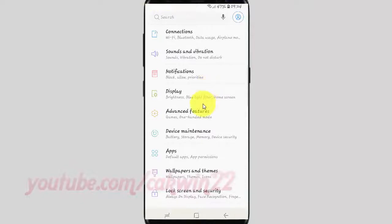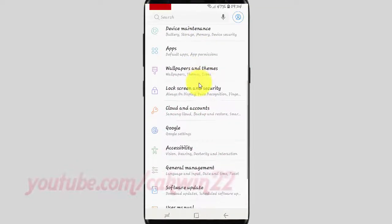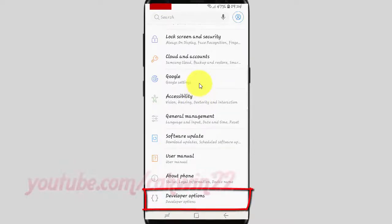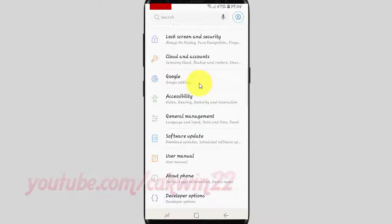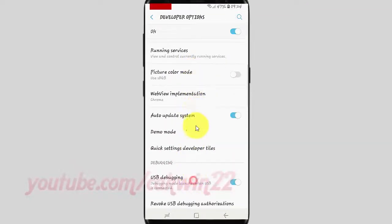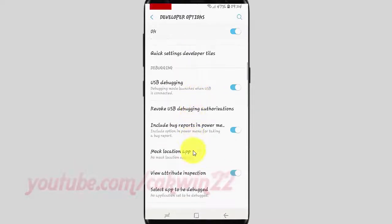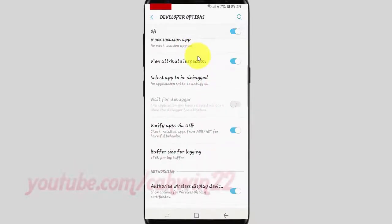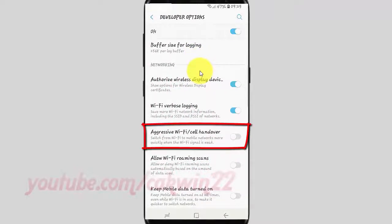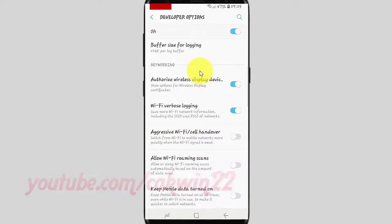Scroll down and tap Developer Options. Scroll down again, then tap the Aggressive WiFi/cell handover switch until it turns blue to enable it, or tap until it turns grey to disable it.